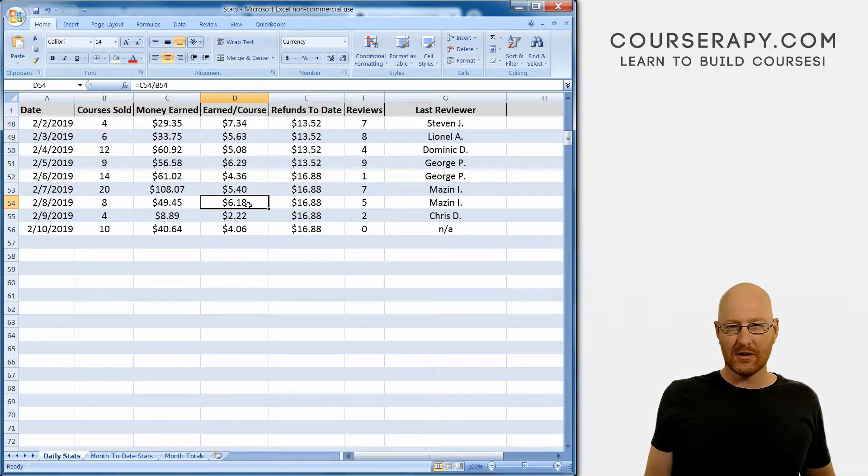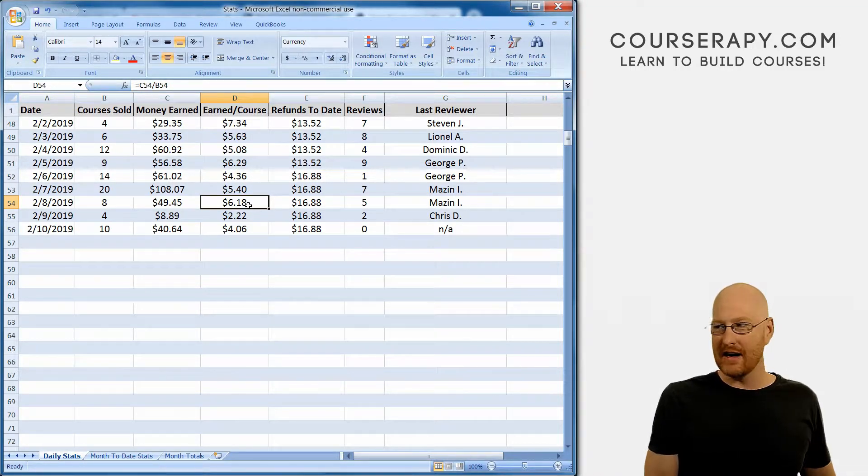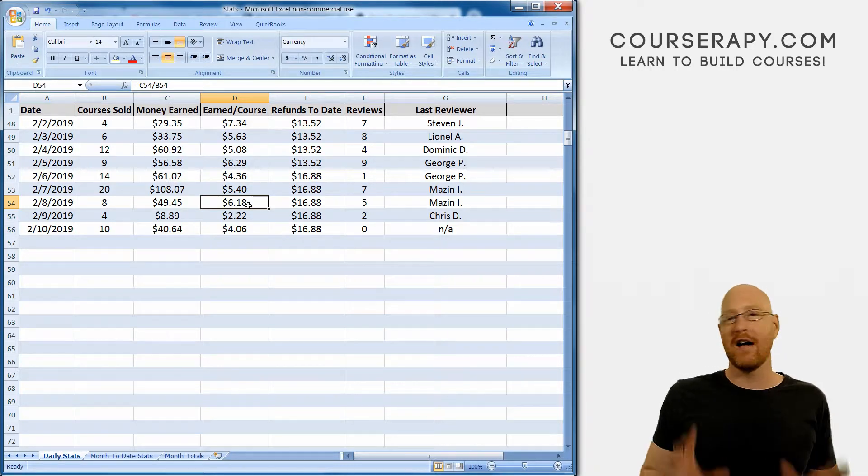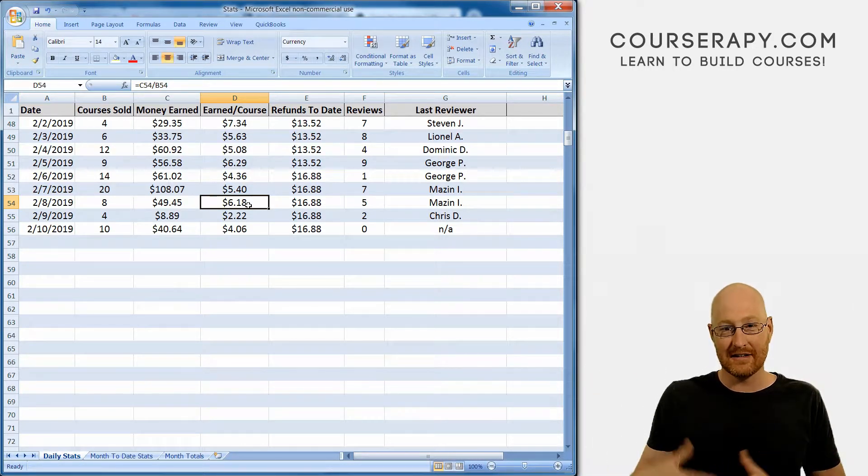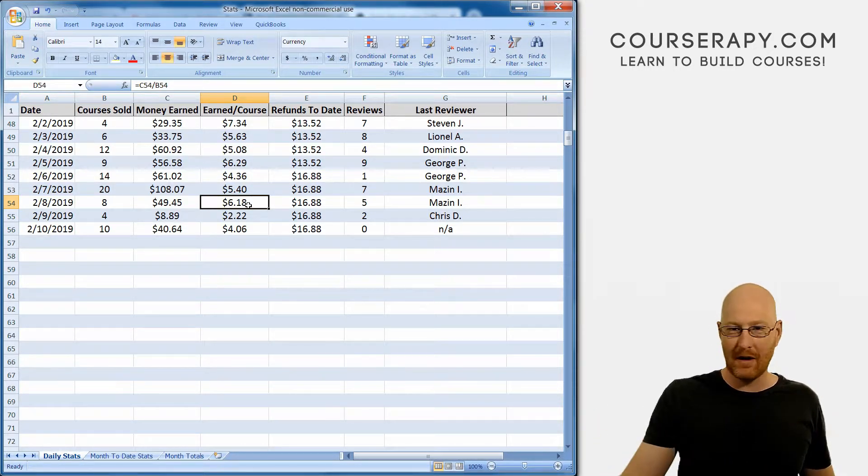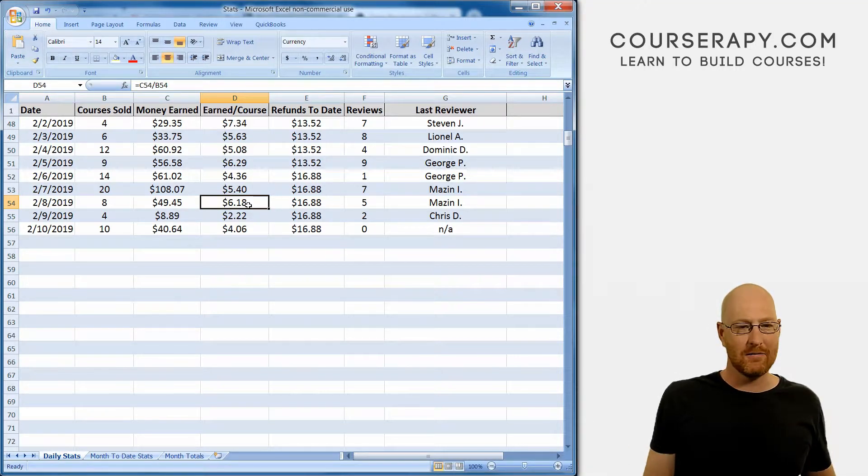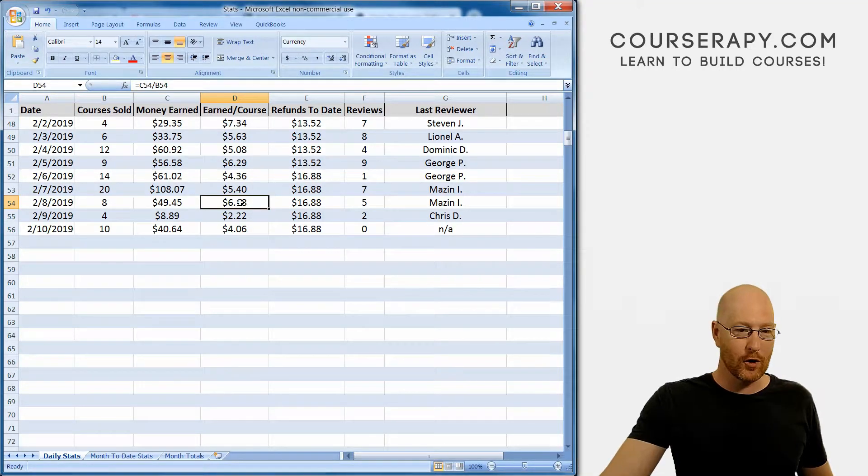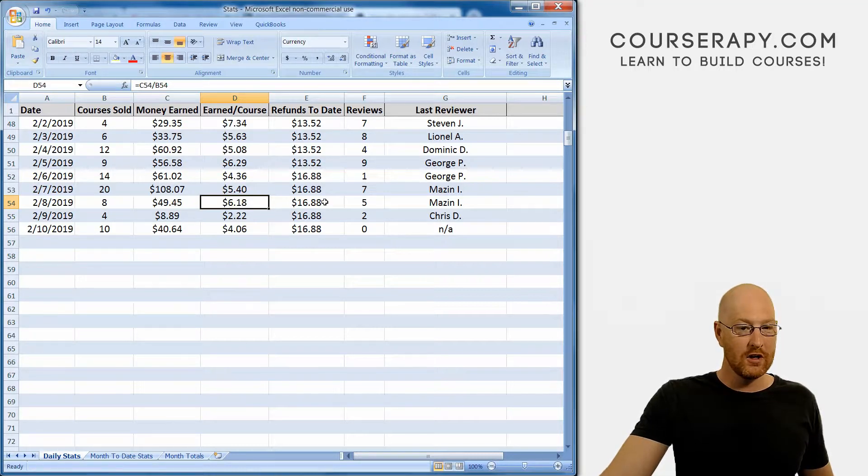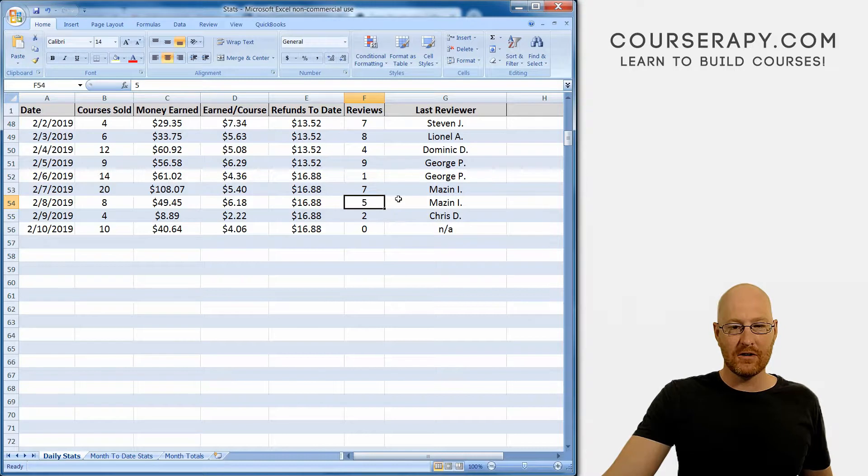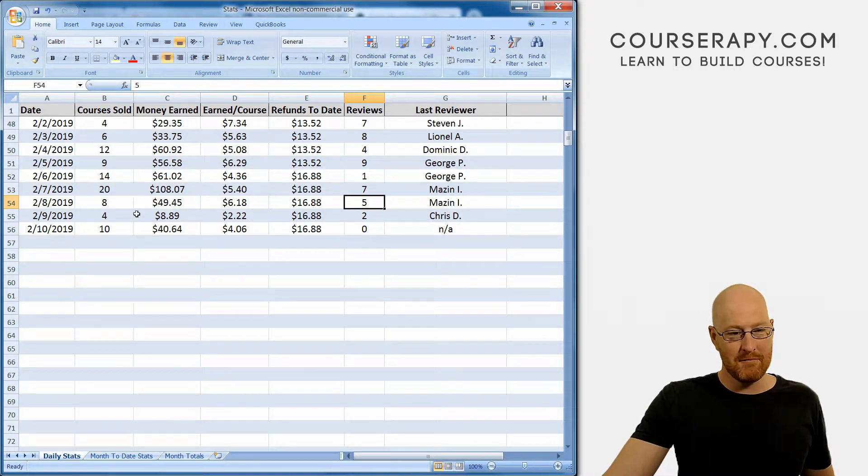Also, I have a website that has all my courses listed and has a promo code attached to each one. Somebody found that website and clicked on one of the links, so I made nine or ten bucks from that. That's why this earned per course is higher than normal. Refunds to date $16.88, five reviews, and we'll take a look at those in a minute.